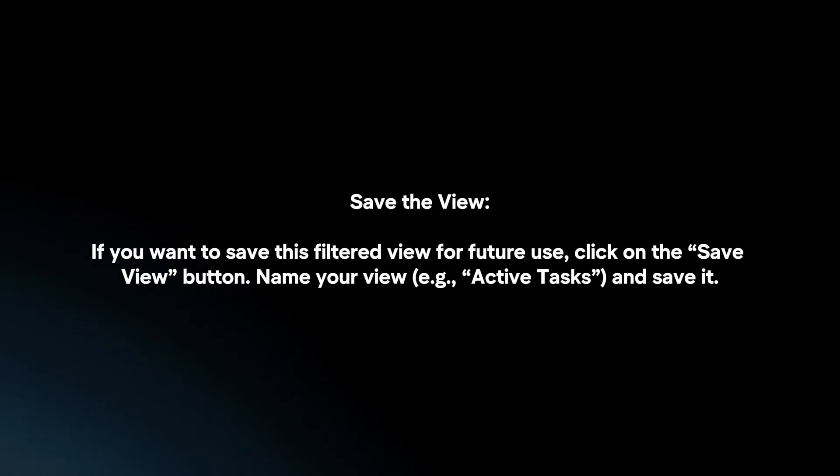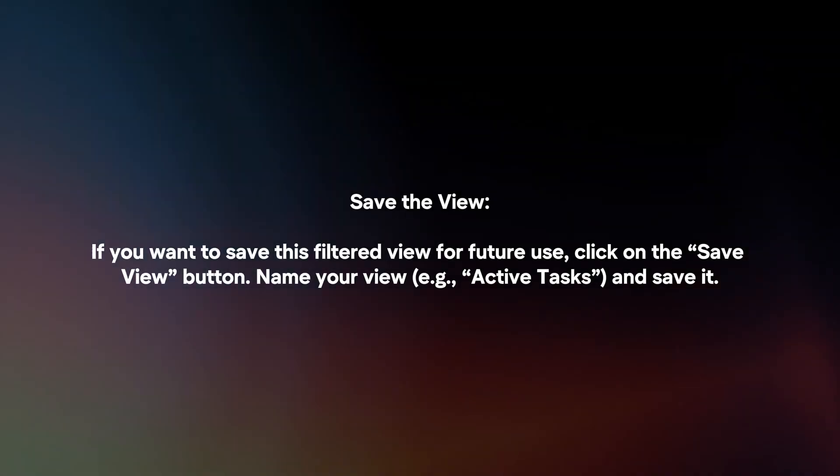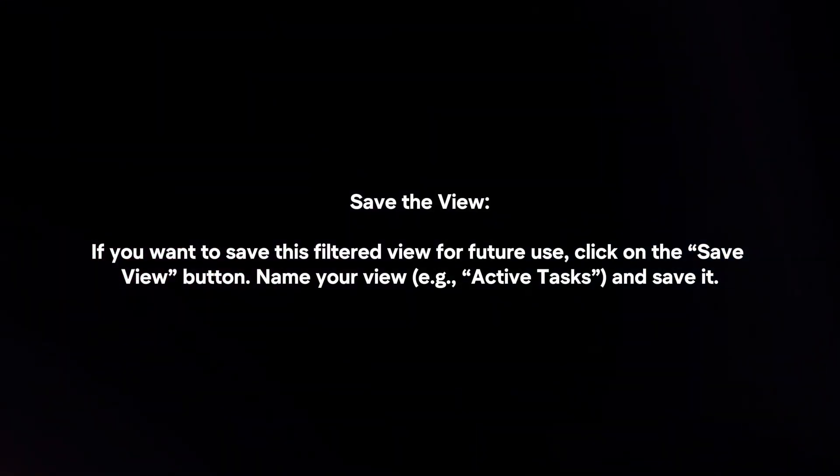Save the view. If you want to save this filter view for future use, click on the save view button.